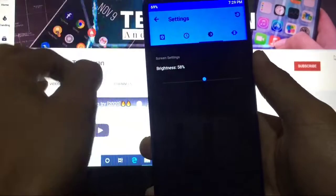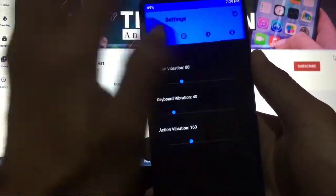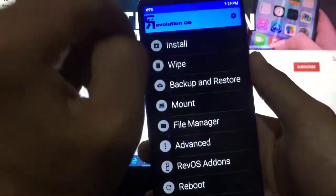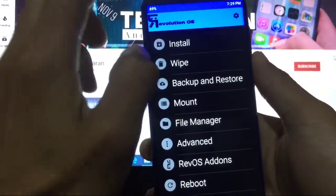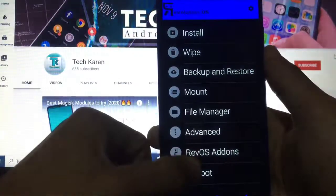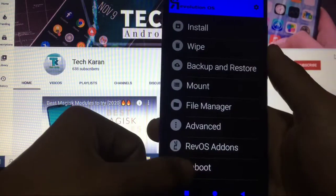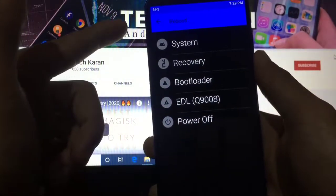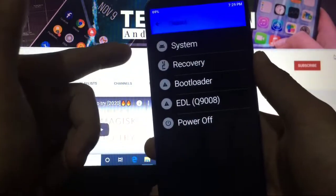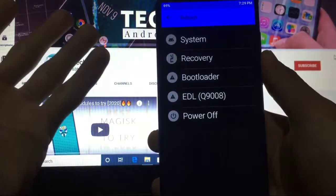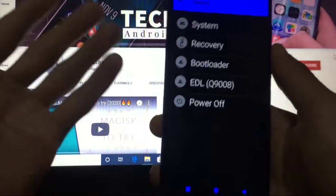Let's start with the Reboot options. You have options for System, Recovery, Bootloader, which you get in almost all custom recoveries, and Power Off.